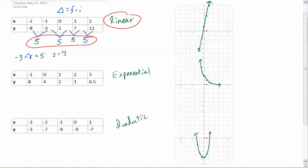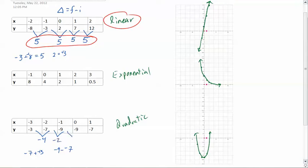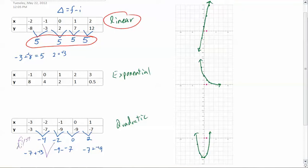Let's look at quadratic. We look at the first differences: negative 7 minus negative 3 is negative 4. Then negative 9 minus negative 7 is negative 2. Negative 9 to negative 9 is 0. And negative 7 minus negative 9 is positive 2. You'll notice these aren't the same, so it's definitely not linear. But we can go a step further — we'll take these numbers and find the second difference.